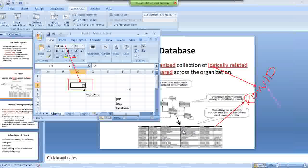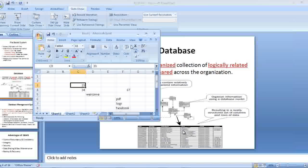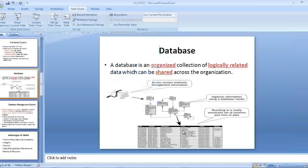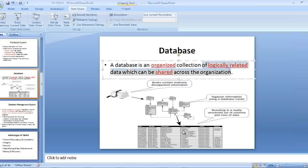We will go later and see how the schema looks. A database is an organized collection of logically related data that can be shared across organizations.